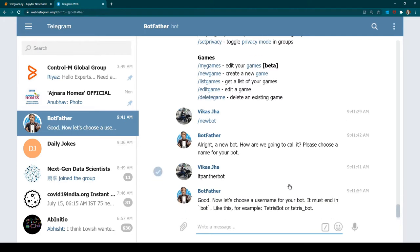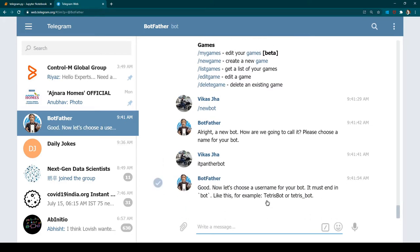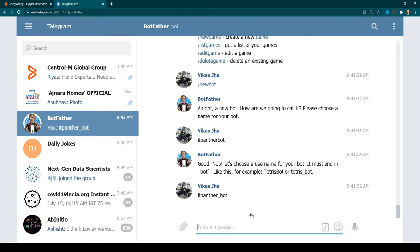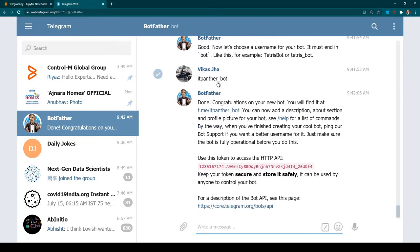Then it is going to ask you for a username — let's call it itpanther_bot. This is the username you need in order to use your bot. And this is the token, which is more like the password of your bot. Make sure you keep it safe and super secret. Don't share it with anyone, otherwise anyone is going to be able to use this bot on your behalf.